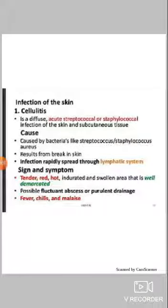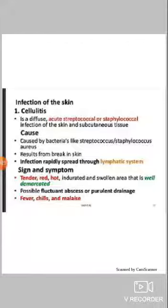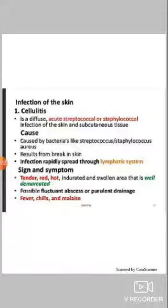Hello students, I hope you all are doing well. I am Manisha Pandit and today I am dealing with the topic bacterial infections causing skin disorders. The main causes are gram-positive Staphylococcus aureus or beta-hemolytic streptococci, which are the main bacteria that lead to skin disorders.